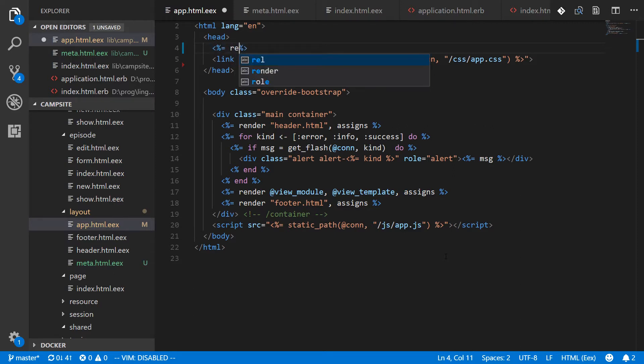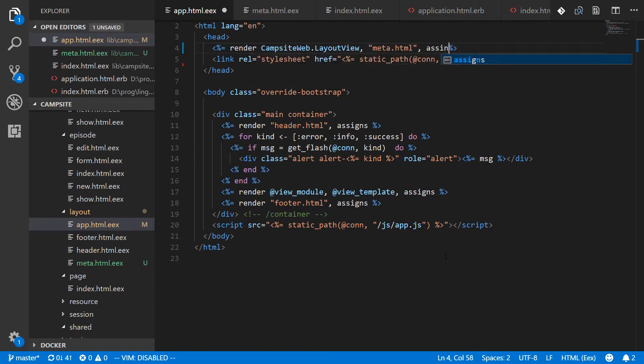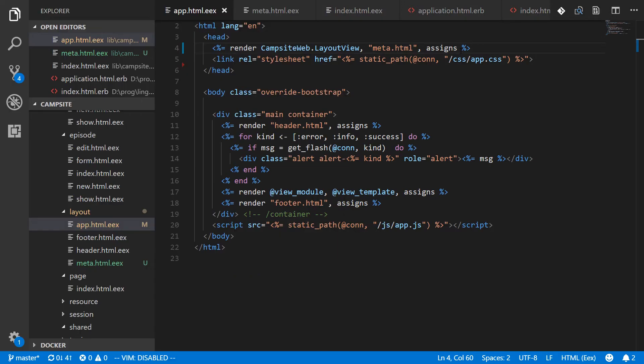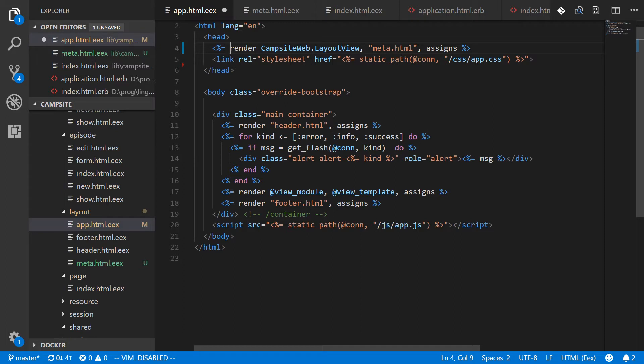And then from our app.html.eex, that's our main layout, we'll replace everything that we just cut out with a render call. So we'll render campsite, which is the name of our app, campsite web.layout view.meta.html, and pass it the assigns. And all is still good, got the same title. So to make this more flexible we're just going to use this as a fallback. That will get rendered if and only if there isn't anything set up for a page specific render.